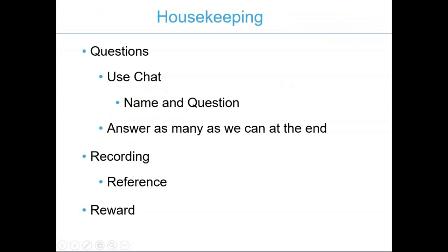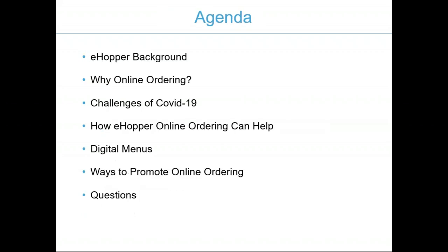Let's get a couple of housekeeping items out of the way first. For questions during today's program, kindly use the chat in the GoToMeeting navigator. Please enter your name and question and we will answer questions at the end. We are recording this demonstration for future reference or publication on either our YouTube channel or our website. Stay tuned until the end, we will offer you a reward.